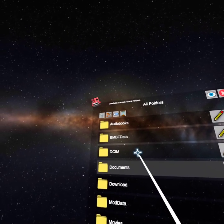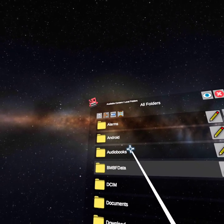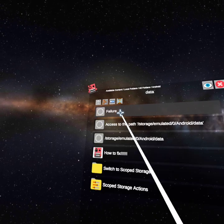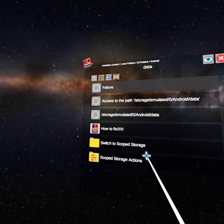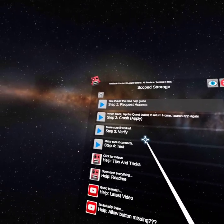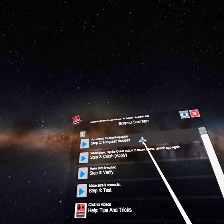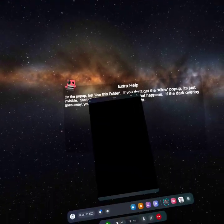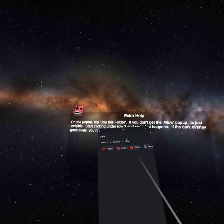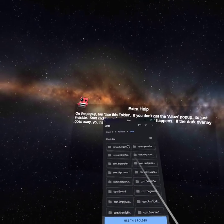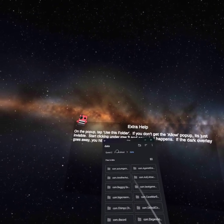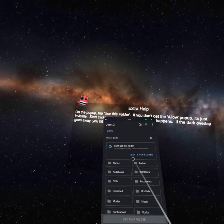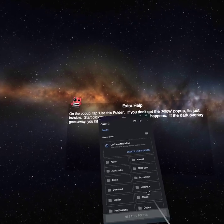Navigate to Android, then data, then scoped storage. Request access, and you should find it in there. Now go to Quest 2, Downloads, and you should be able to find it.